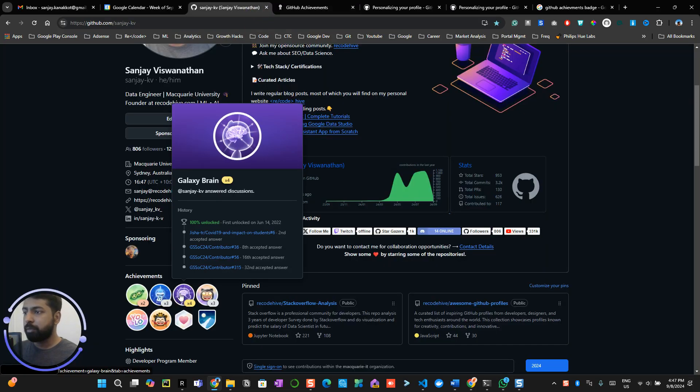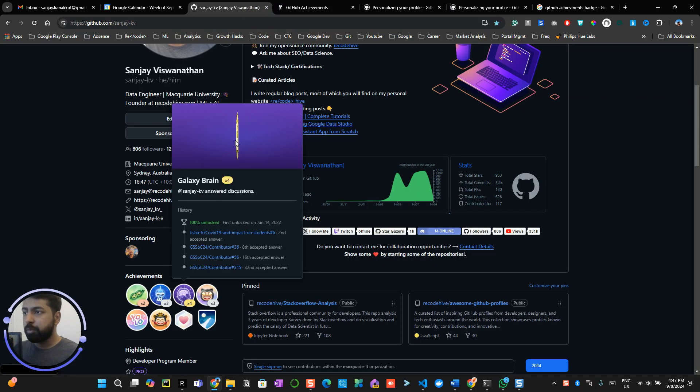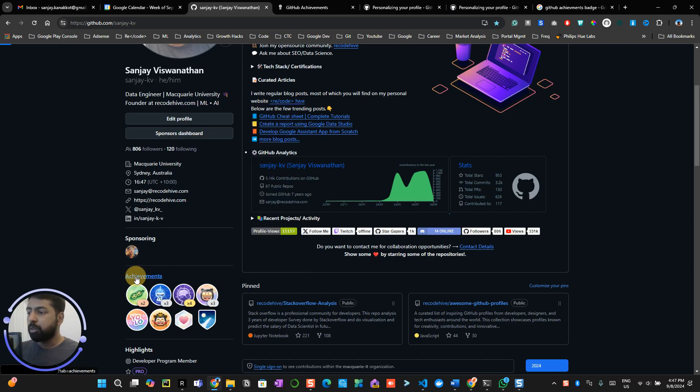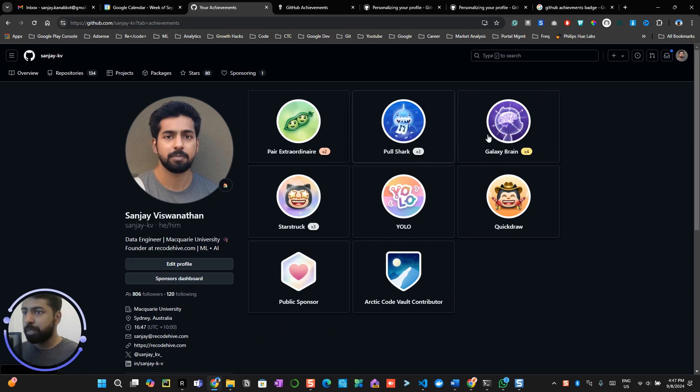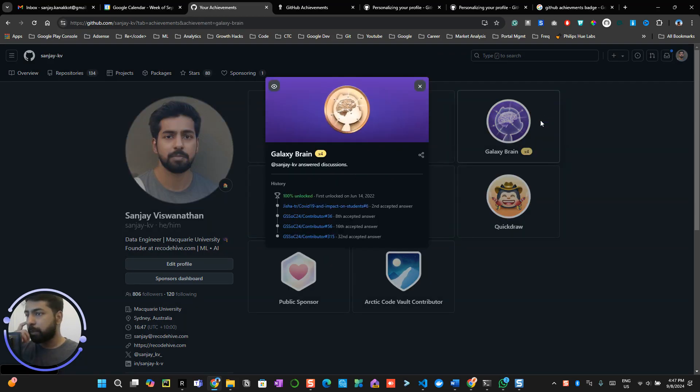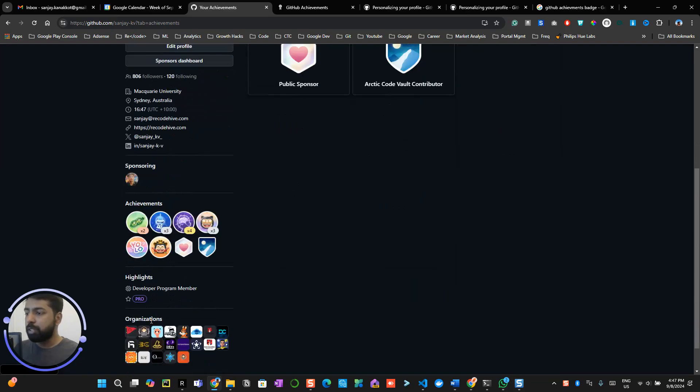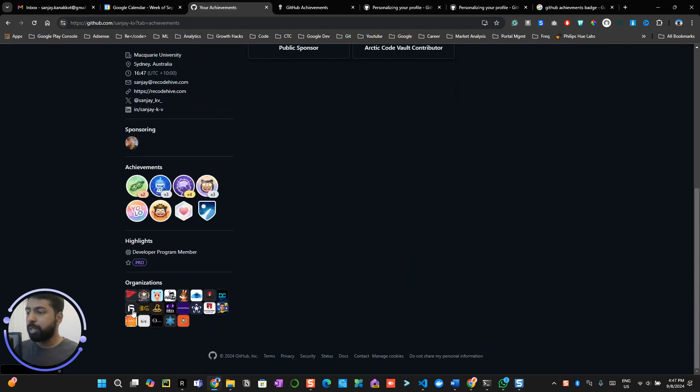Now let me show you how it looks like. This is how it looks like when you get all four badges. There will be a gold badge available to you. Or even if you go to the GitHub achievements badge, you can see all the badges over here and how you got those badges as well.